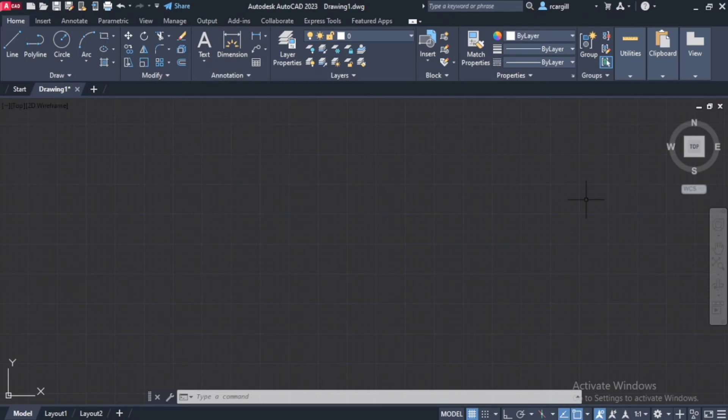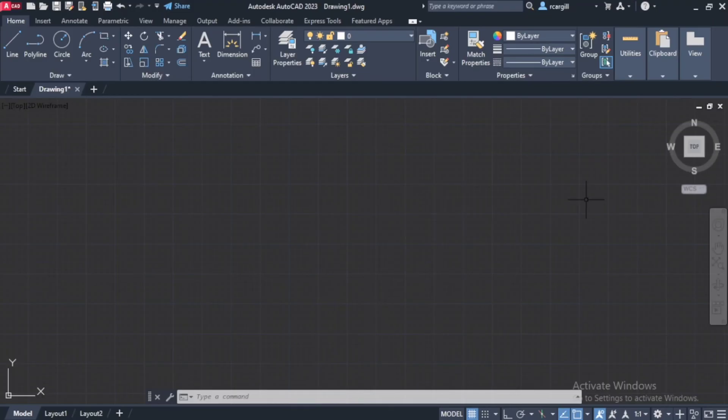Good day everyone, Mr. Cargill here with our next AutoCAD video. Now for this video, I'm going to be showing you how to set layers in AutoCAD.